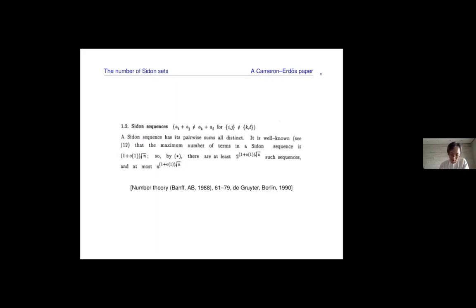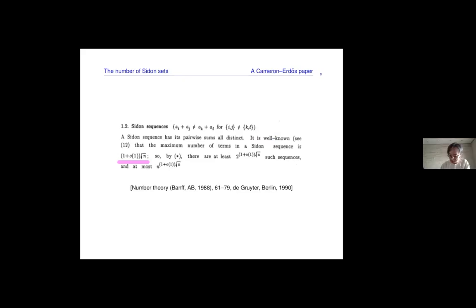Early on in the paper they discuss Sidon sets, where the family is the set of Sidon sets. Since we know that Sidon sets in brackets N have size one plus little-o(1) times root N, the previous argument tells us that the number of Sidon sets is between 2^(root N) and N raised to the (one plus little-o(1)) times root N. The only difference is in the base: one is 2 and the other is N, with exponent root N.